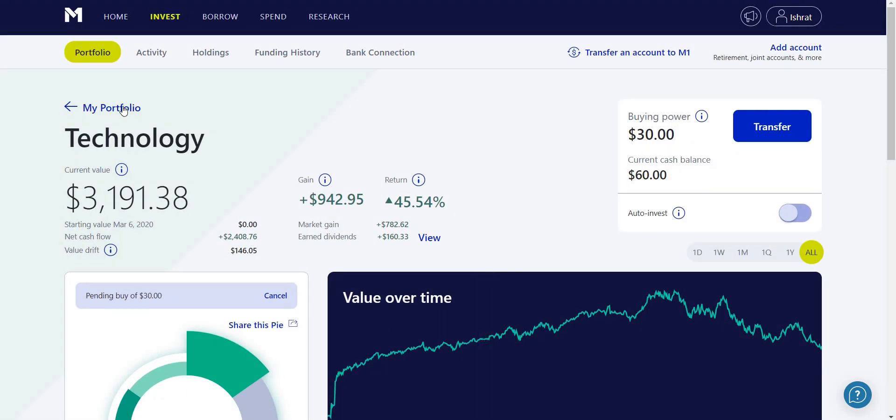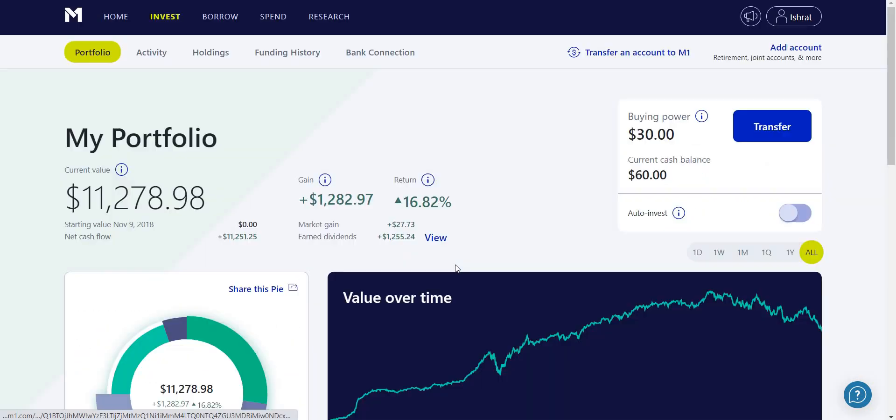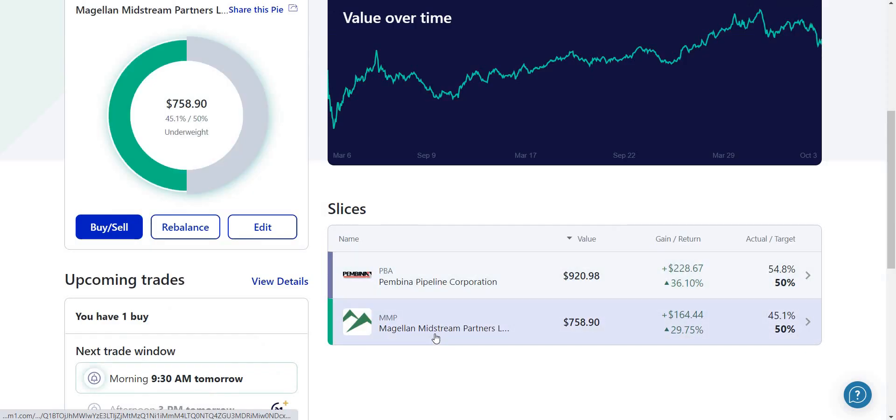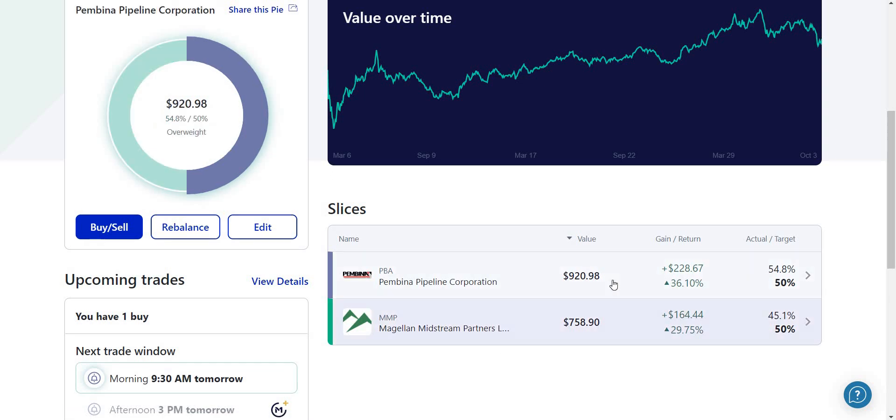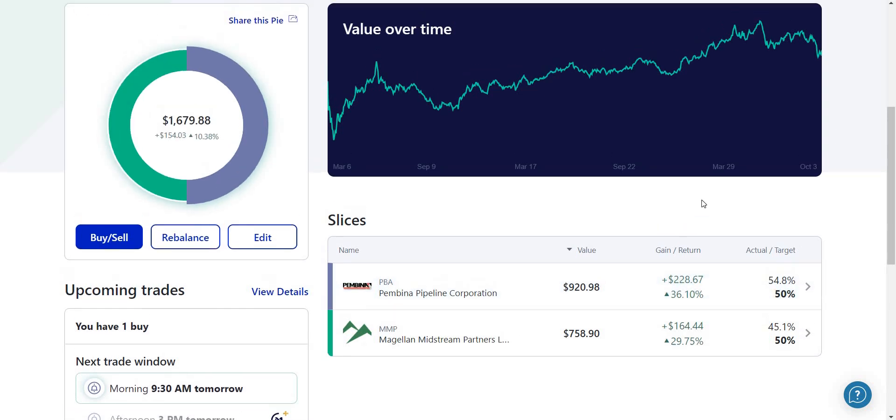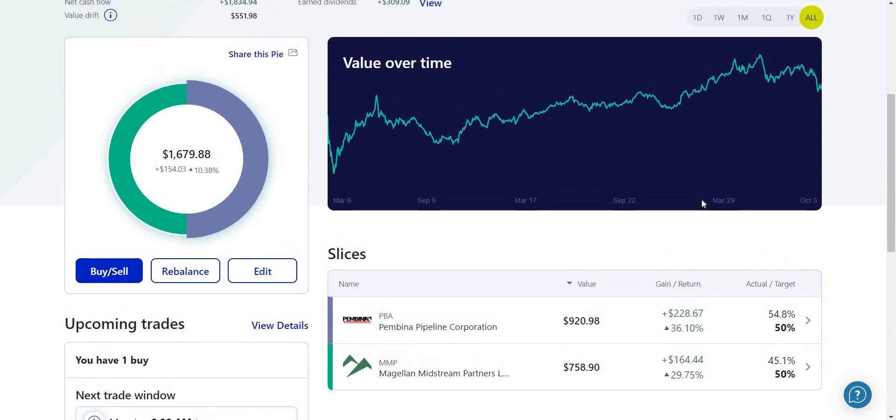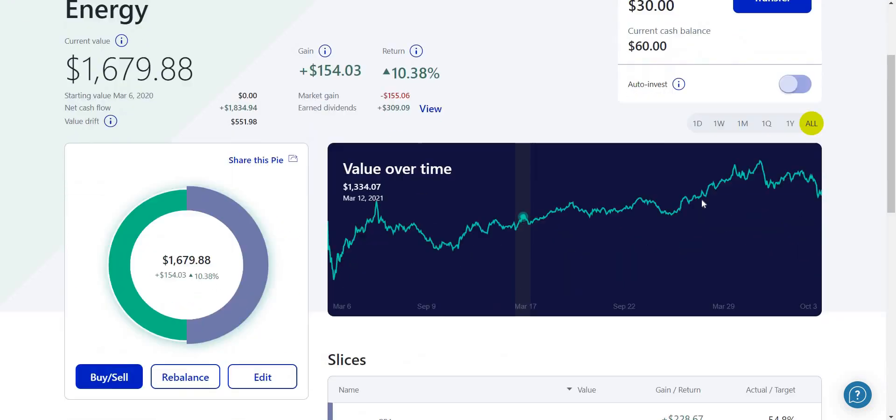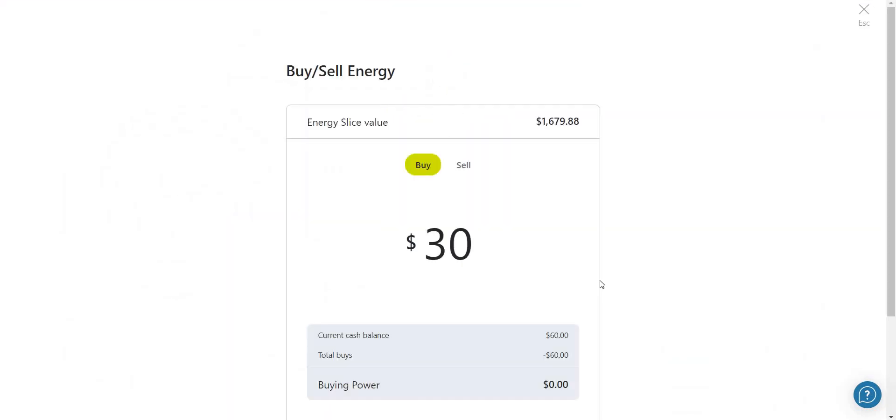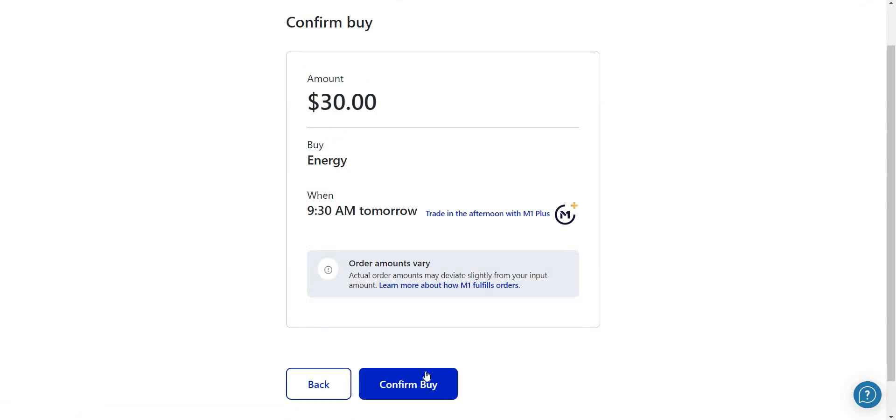We're going to go back to another sector - energy. Pembina Pipeline and MMP. Just keep in mind that not all of them are Sharia compliant so you want to make sure you take a look at that. We'll make another buy here for my energy sector of $30, continue, and it should go through.